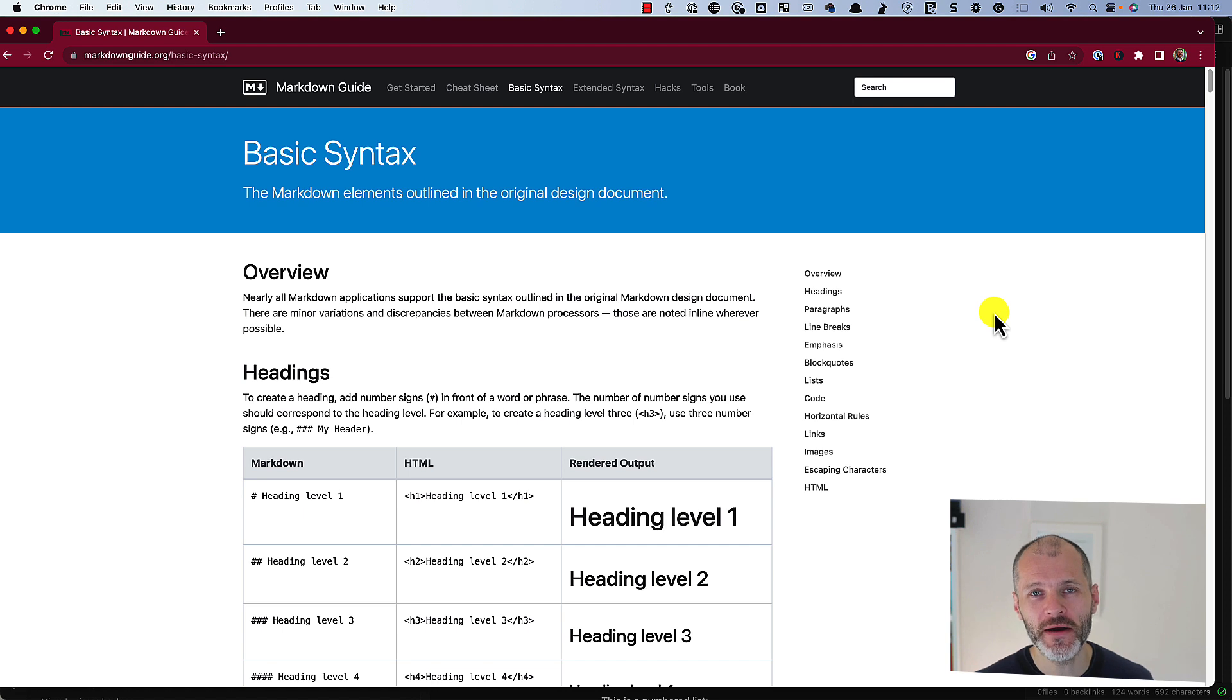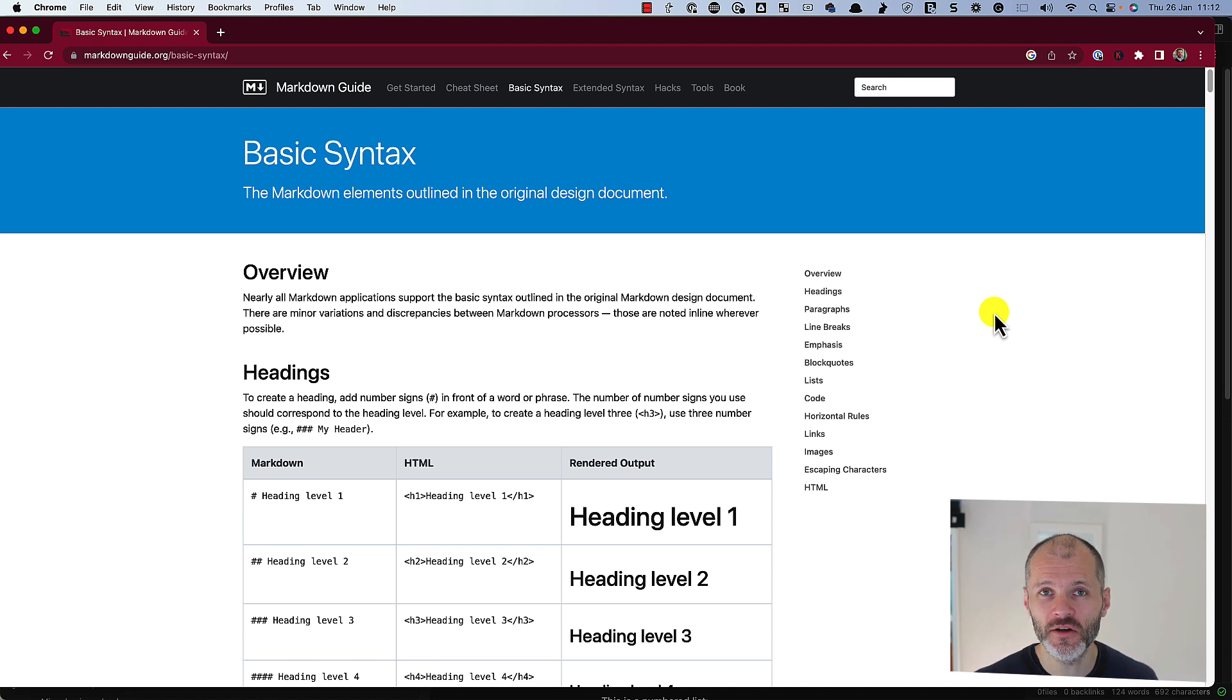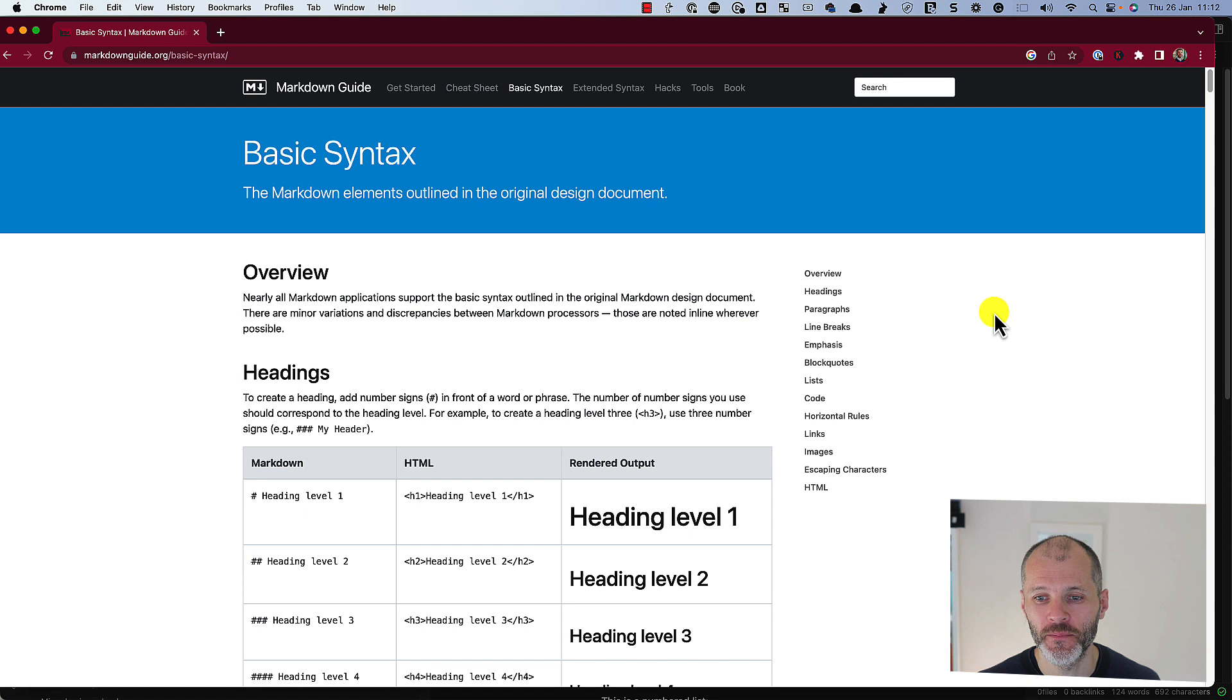I'll show you how I come up with ideas for articles, arrange them and format them with Markdown, edit the results, and then publish it on Substack and WordPress and other sites that I run.